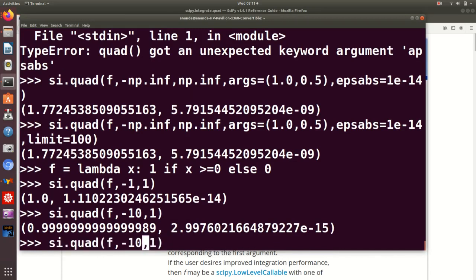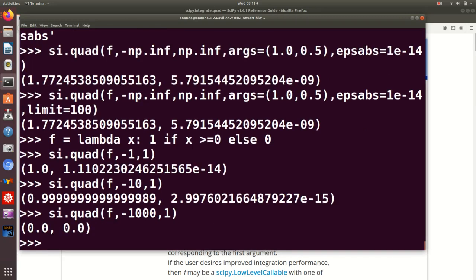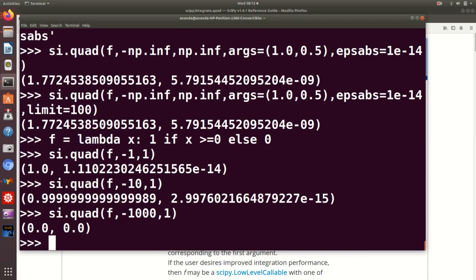If I integrate from minus 10 to 1, I'm seeing a bit of a difference. Let me say minus 1000 to 1. Notice that minus 1000 to 0 contributes nothing to the actual integral, so this should not make a difference. But disaster. The value which is quoting as a result is 0, not 1. And even worse is even giving a completely wrong error estimate. It's telling you that the error is 0.